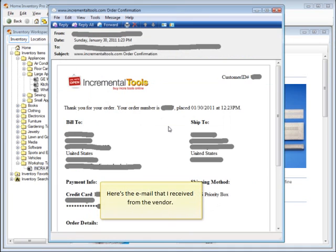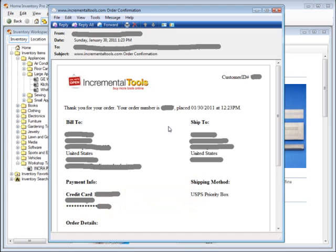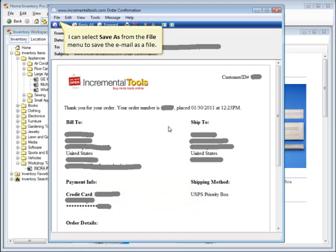Here's the email that I received from the vendor. I can select Save As from the File menu to save the email as a file.